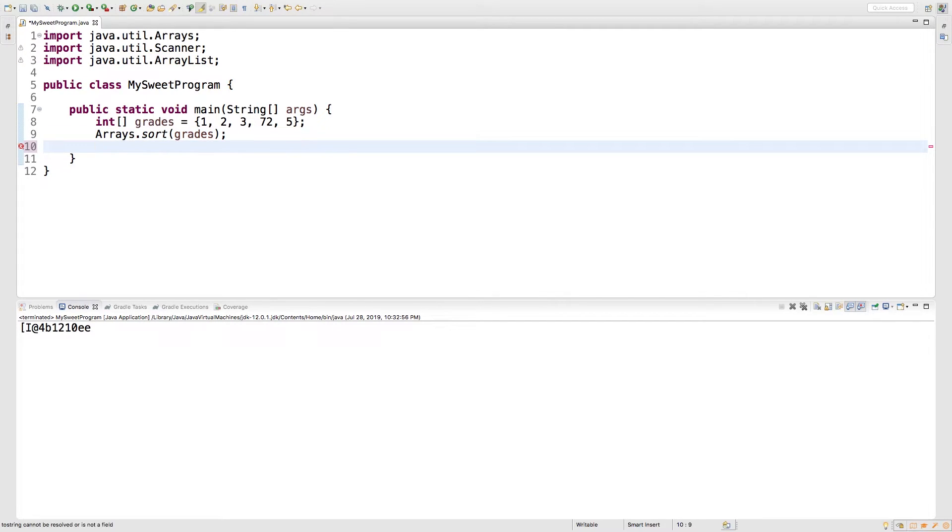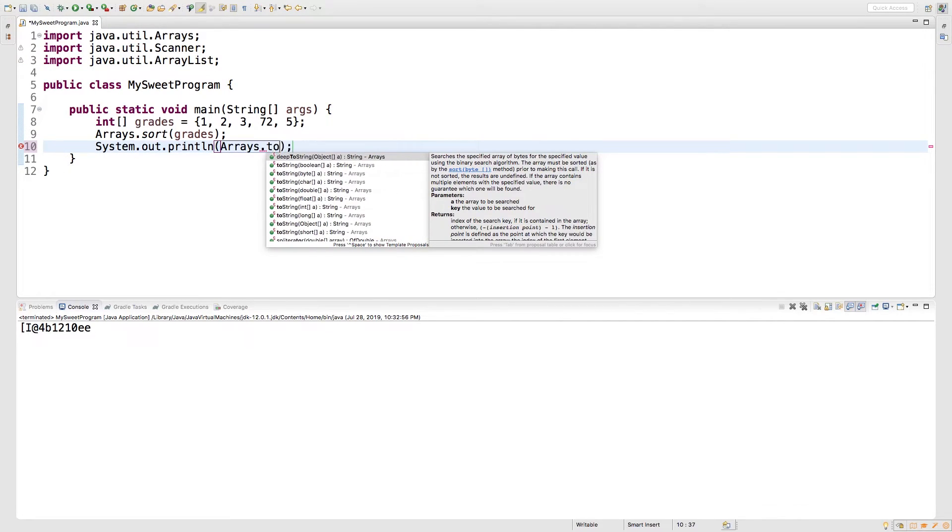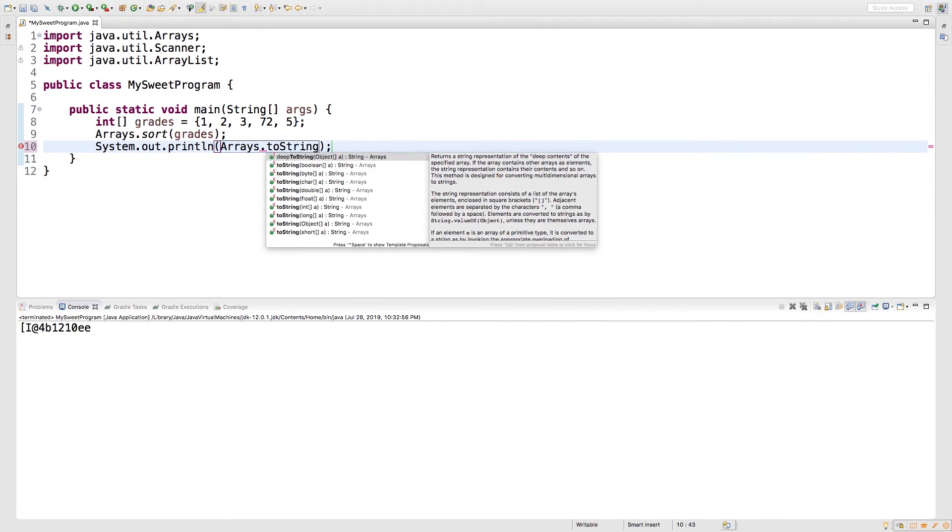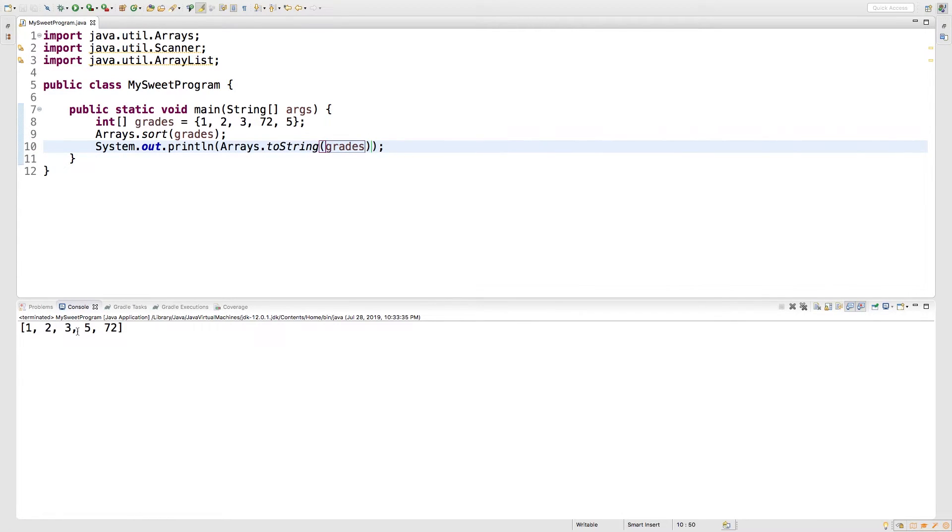So let's output this just to see what happens. We'll say sysout and then in here we're going to pass arrays.toString and we're going to pass in grades. Running this and we get one, two, three, five, seventy-two. Awesome. So you can see we just sorted an array.